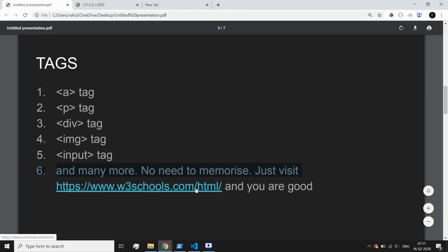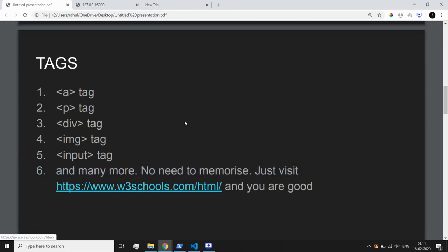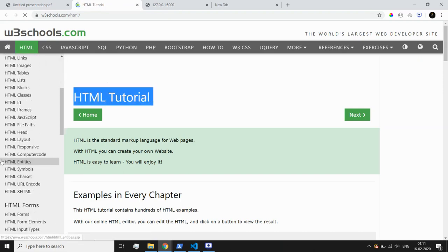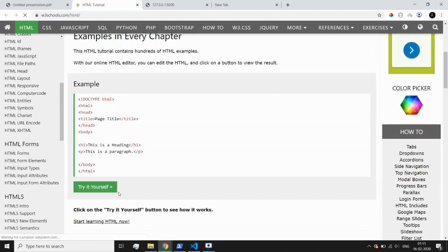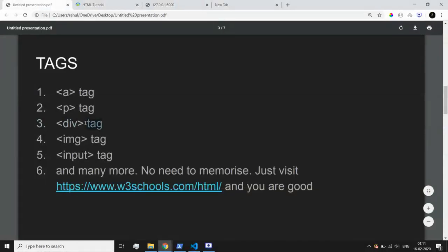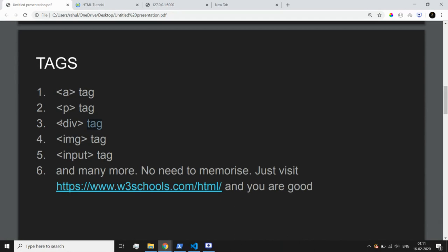There's no need to memorize all tags — just visit this reference site which lists all the HTML tags you might use. It's a wonderful resource. You don't need to memorize every tag and all their parameters — you just need to be aware of the many tags available, and only remember the ones you'll use on a regular basis.